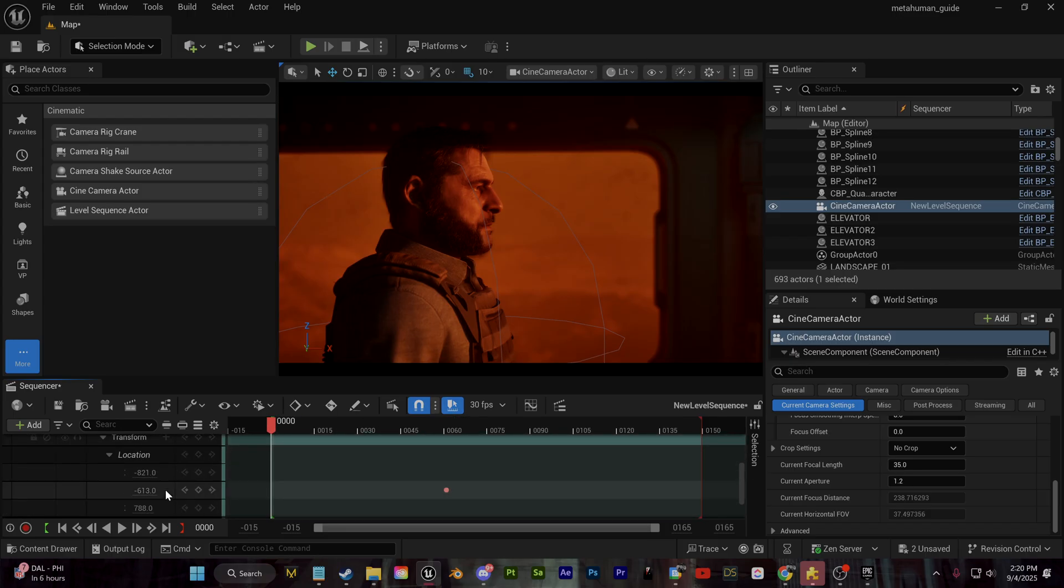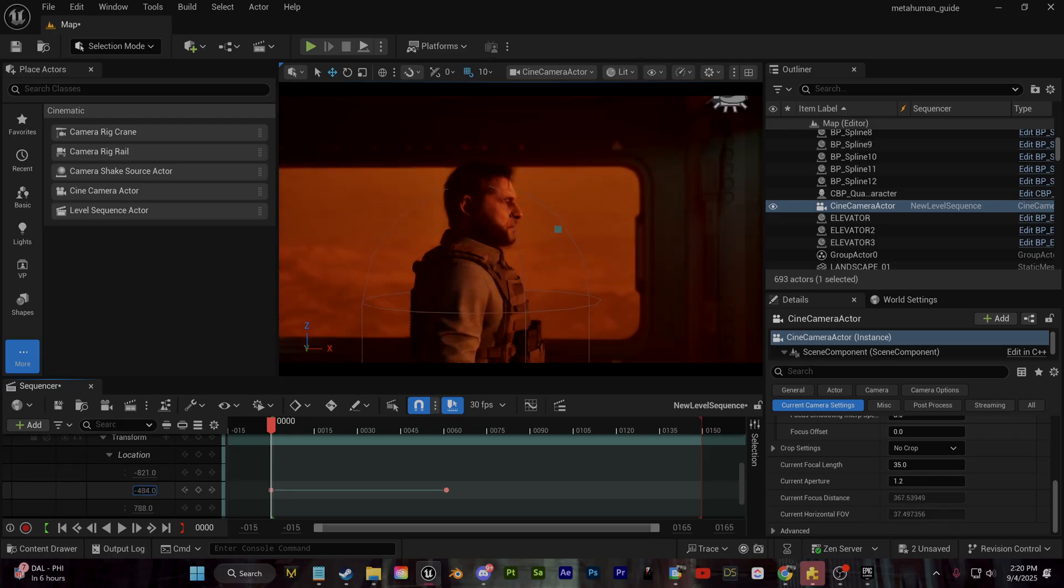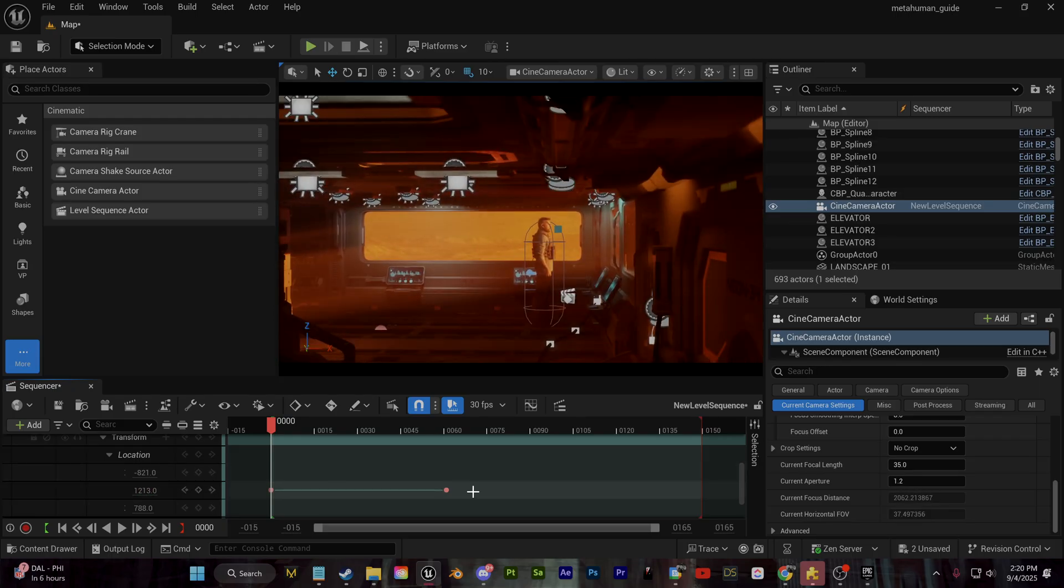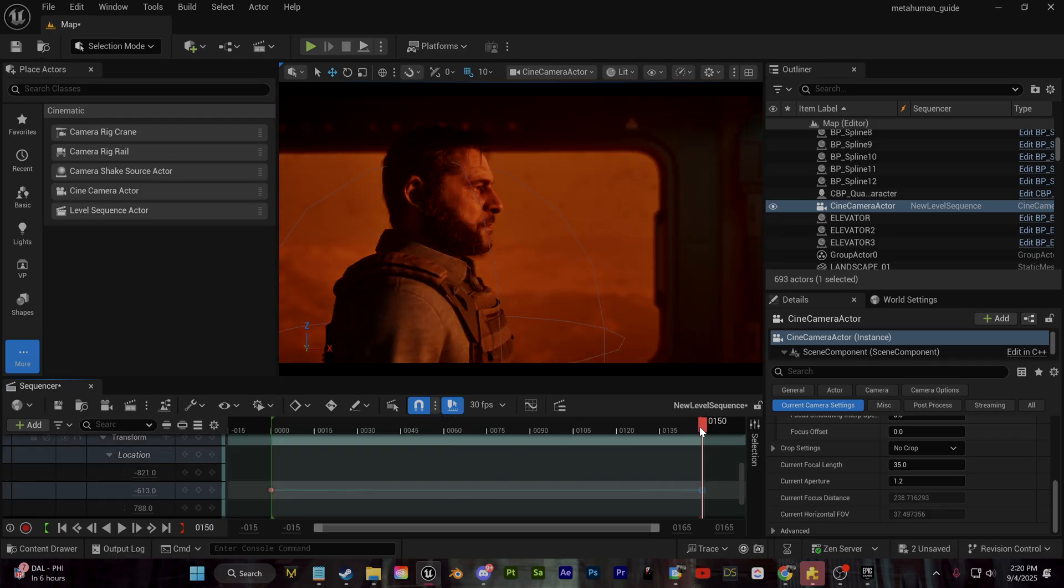You can find all of these transform values, which you can simply add some keyframes to to create a little zoom or pan, whatever you want to do with the camera in of itself.